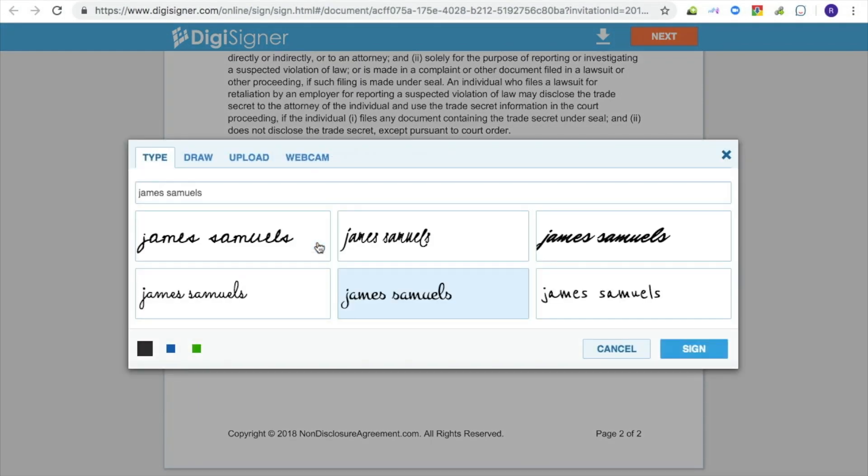To sign the document, the signer clicks on the signature field and creates a signature in the automatically open signature dialog box.